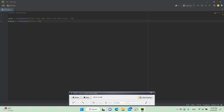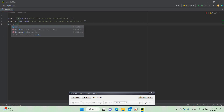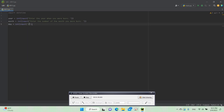We need to enter the prompt: 'Enter the number of the month you were born'. Now we need to do the last one: day equals int(input('Enter the day you were born')). Now we have all three inputs.